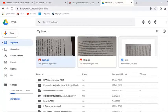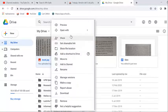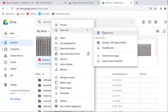I hit the right click on the document, on the photo, and then I click on Open with Google Docs.